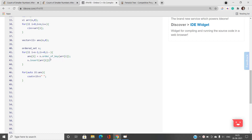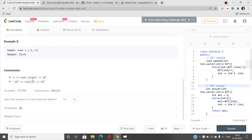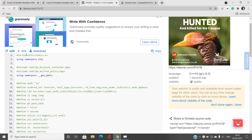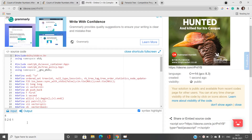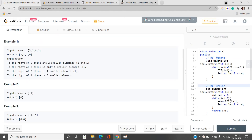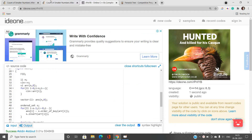Using the ordered set: take the array, process elements from the back side, use the predefined function order_of_key, call s.order_of_key(array[i]), and insert array[i] directly. Then print the answer. For input 5, 2, 6, 1 this gives the answer 2, 1, 1, 0. I also tested it with negative values like -1, -1, and the ordered set gives the correct answer as well.